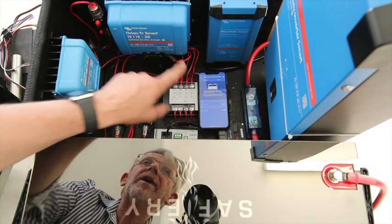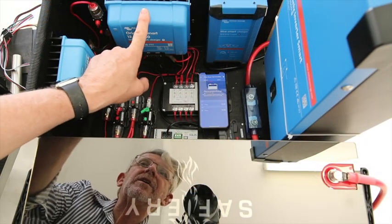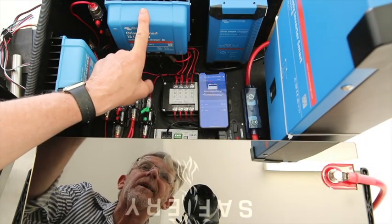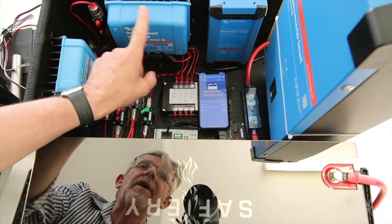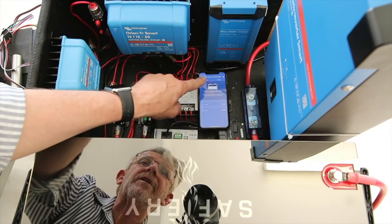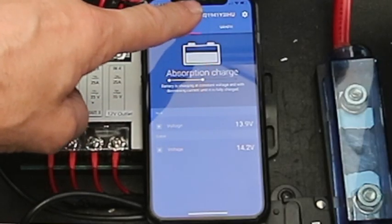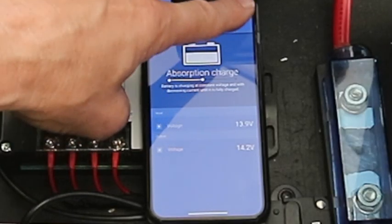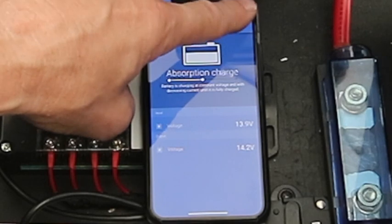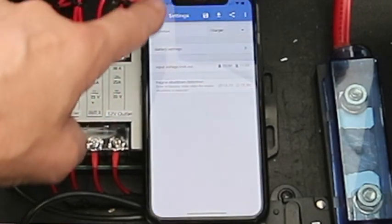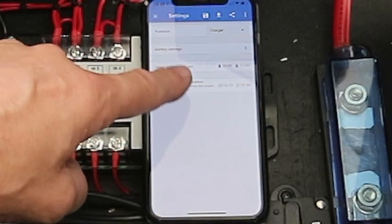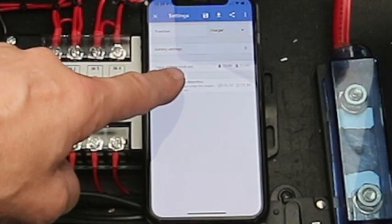Now we're looking at the DC to DC here, the 30 amp. You can see we're in absorption charge at the moment, and the settings on this DC to DC are simple but fantastic.